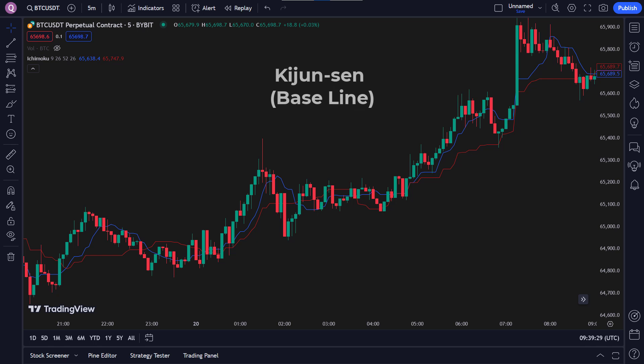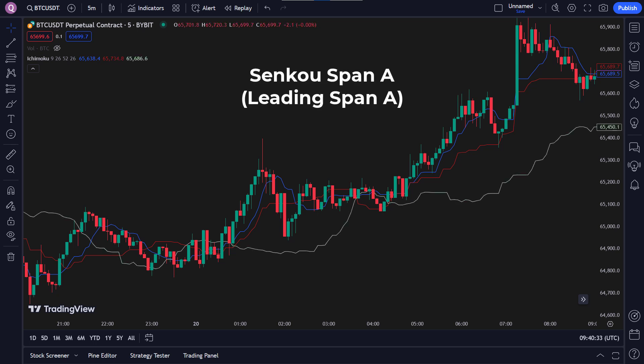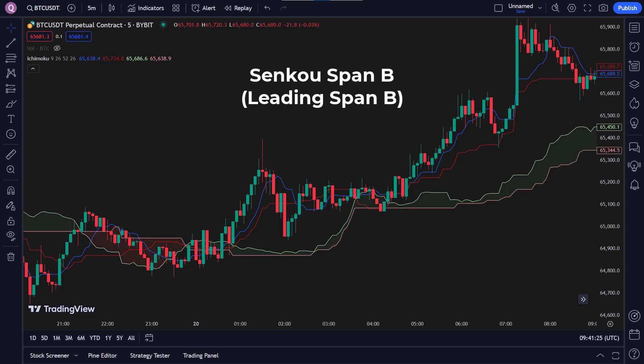Kijun Sen, the baseline, indicates the medium-term trend by averaging the highest high and lowest low over the last 26 periods. Senkou Span A, leading span A, averages Tenkan Sen and Kijun Sen, plotted 26 periods ahead, forming one edge of the cloud. Senkou Span B, leading span B, averages the highest high and lowest low over the last 52 periods, plotted 26 periods ahead, forming the other edge of the cloud.